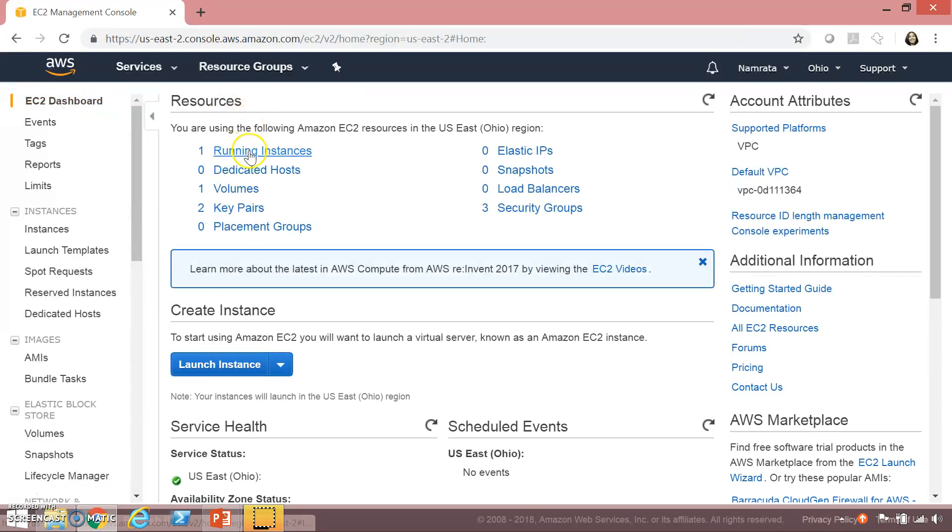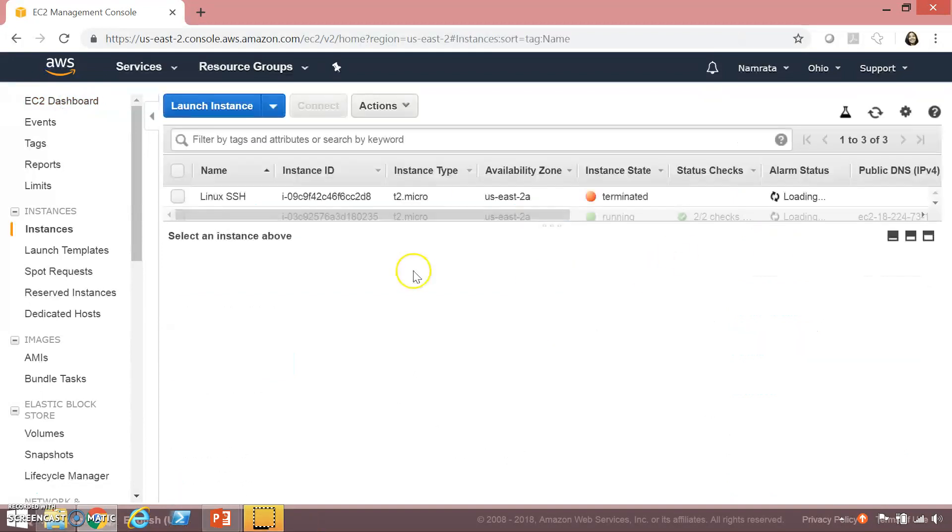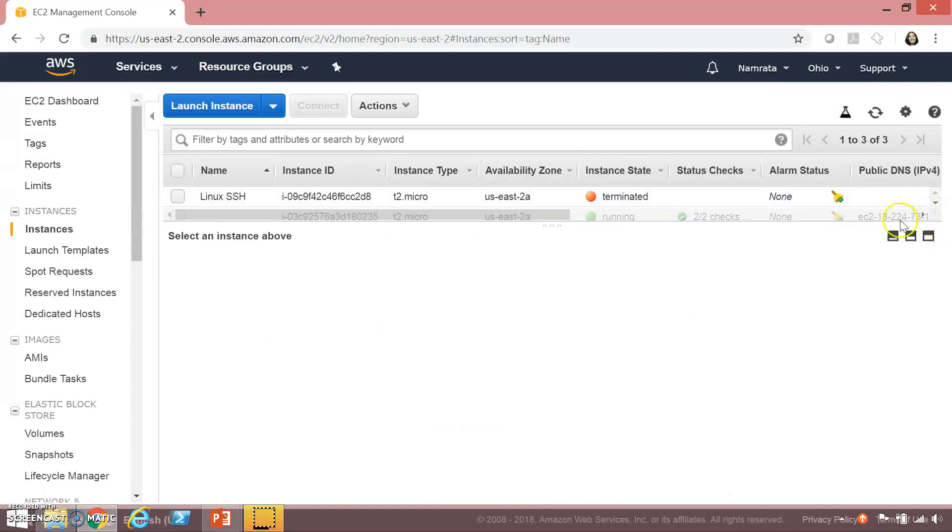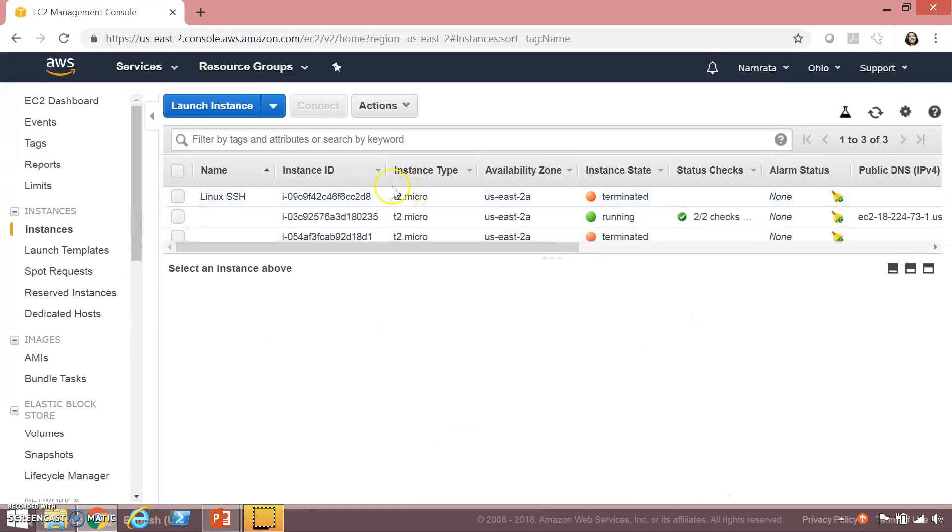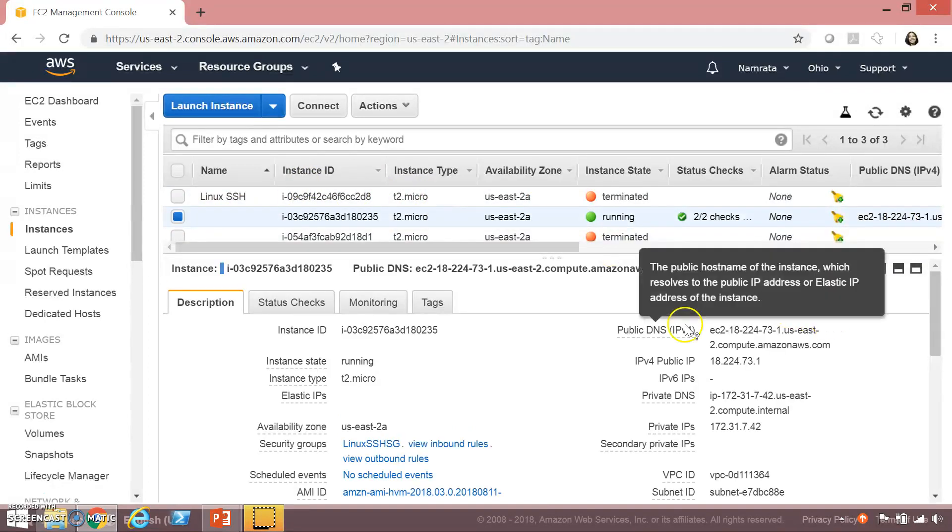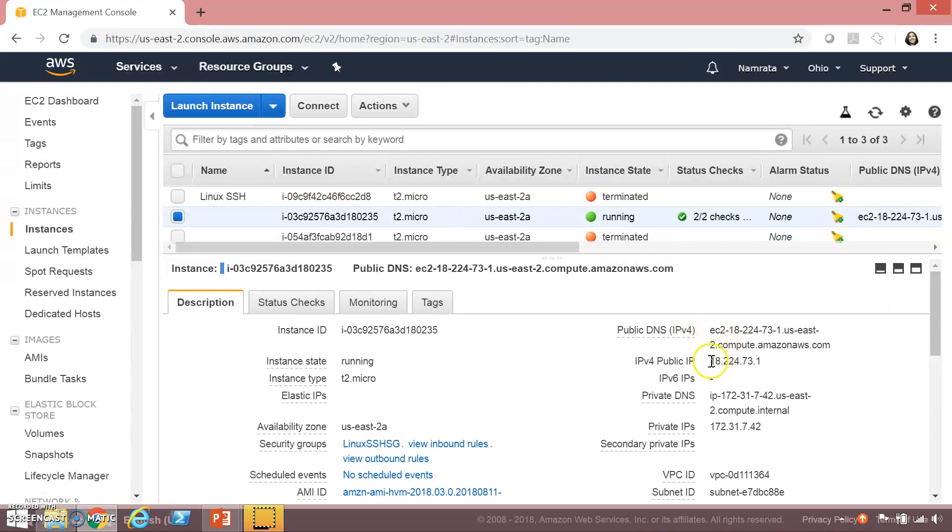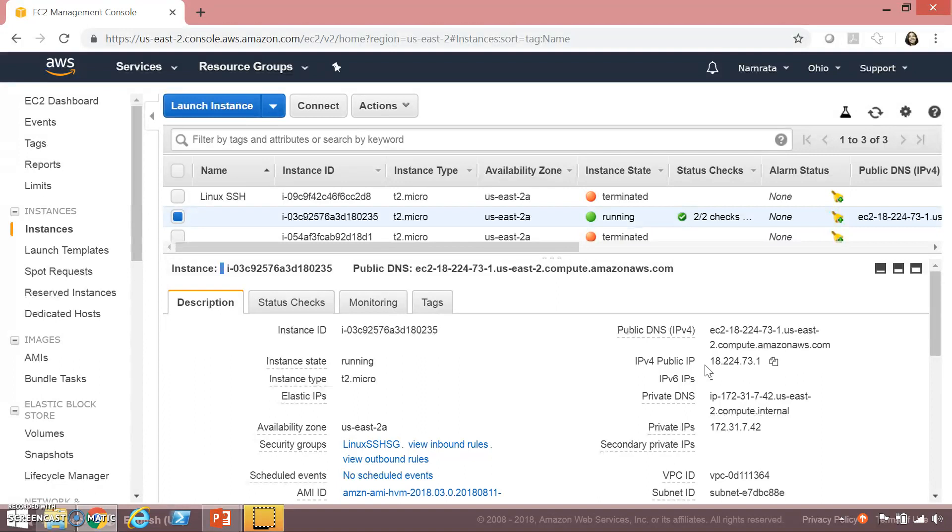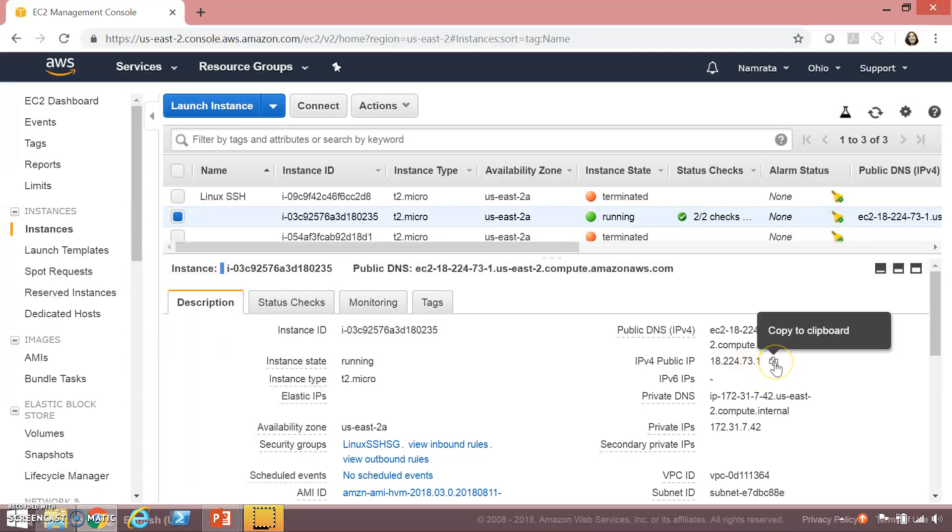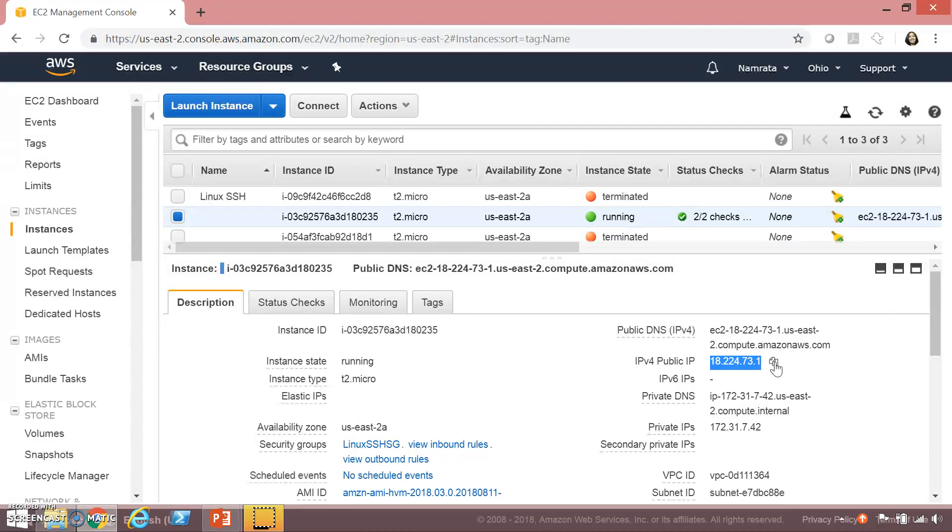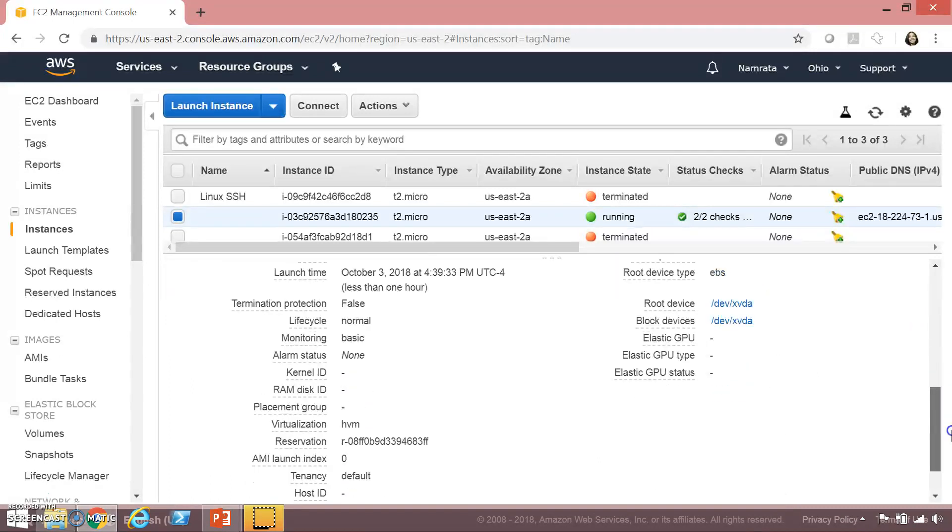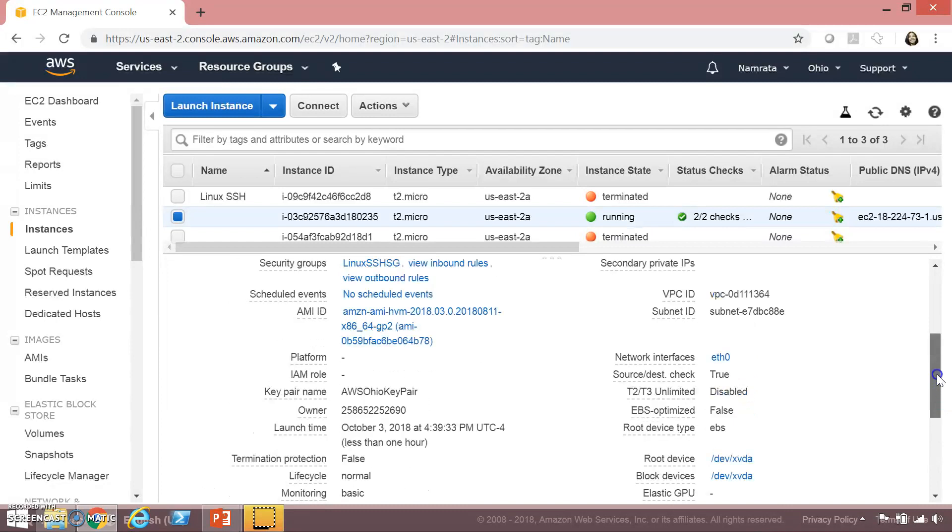Let's go back to our instance and select my instance. Now this particular instance has a public IP address because I had enabled auto assign IP. This instance has been launched in my default VPC. Let's copy the public IP address since we are planning to SSH into this instance.